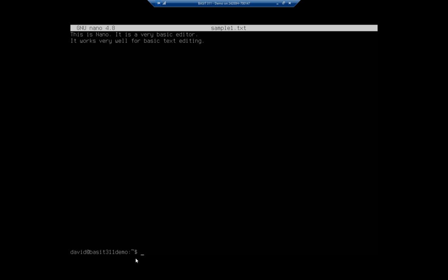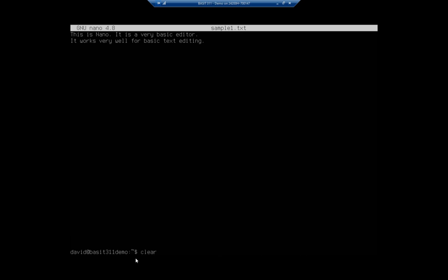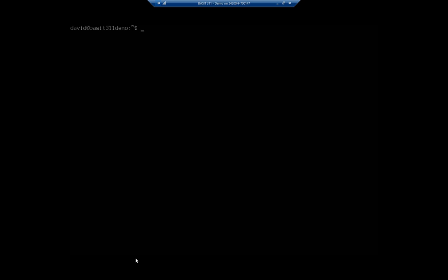If I want to edit that file again, I can just do nano sample1.txt and we're back in. That's nano — really simple, really straightforward, really easy to use. Another one that a lot of people like, especially if they've been using Linux for any period of time, is VI or VIM, which stands for VI improved.